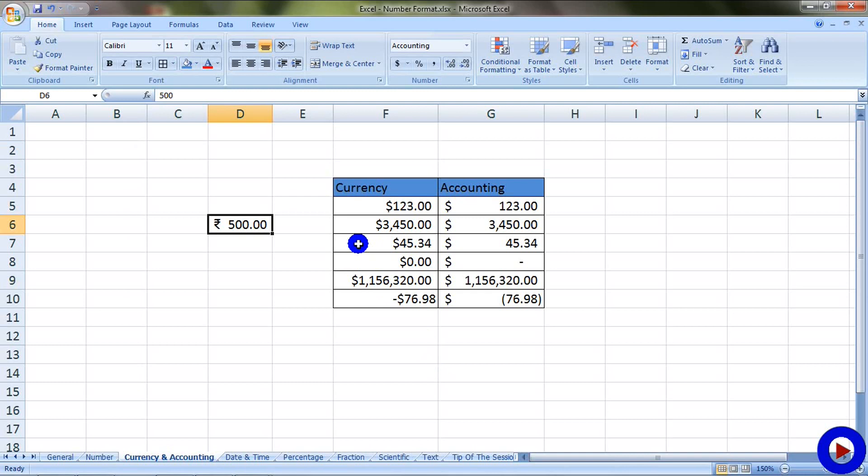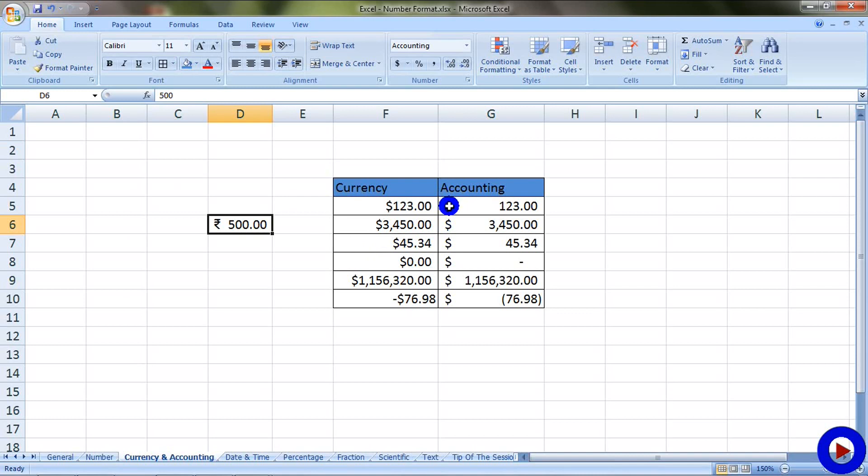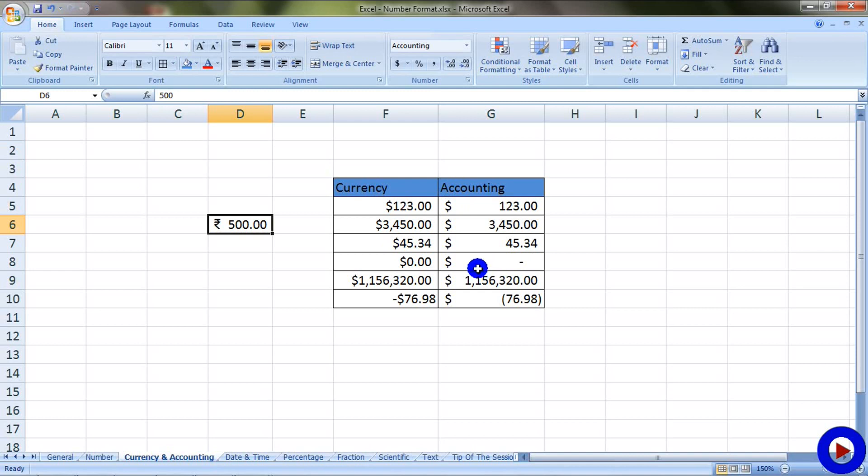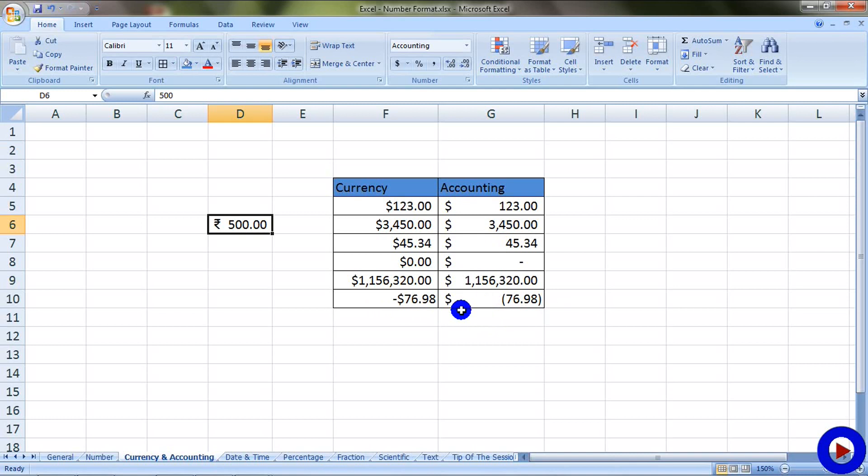Now, difference between currency and accounting format is that in currency format the currency symbol comes closer to the number, and in accounting the currency symbol goes to the leftmost part of the cell. In currency, a zero value is shown as zero. In accounting, a zero value is shown as a dash. In currency, a negative number is shown as a negative symbol before the number starts. In accounting, a negative number is shown within a parenthesis.